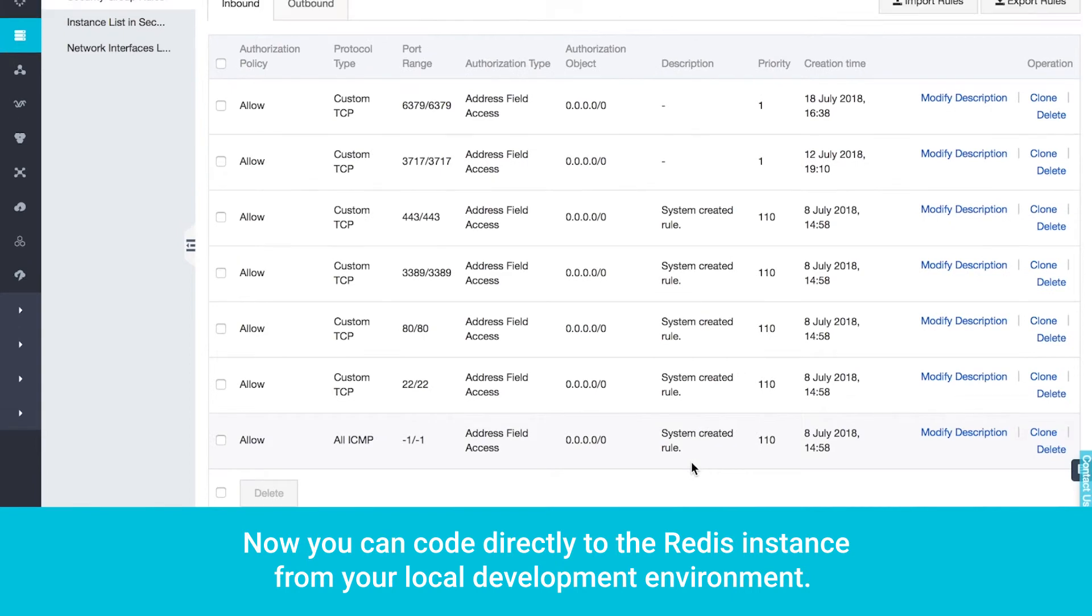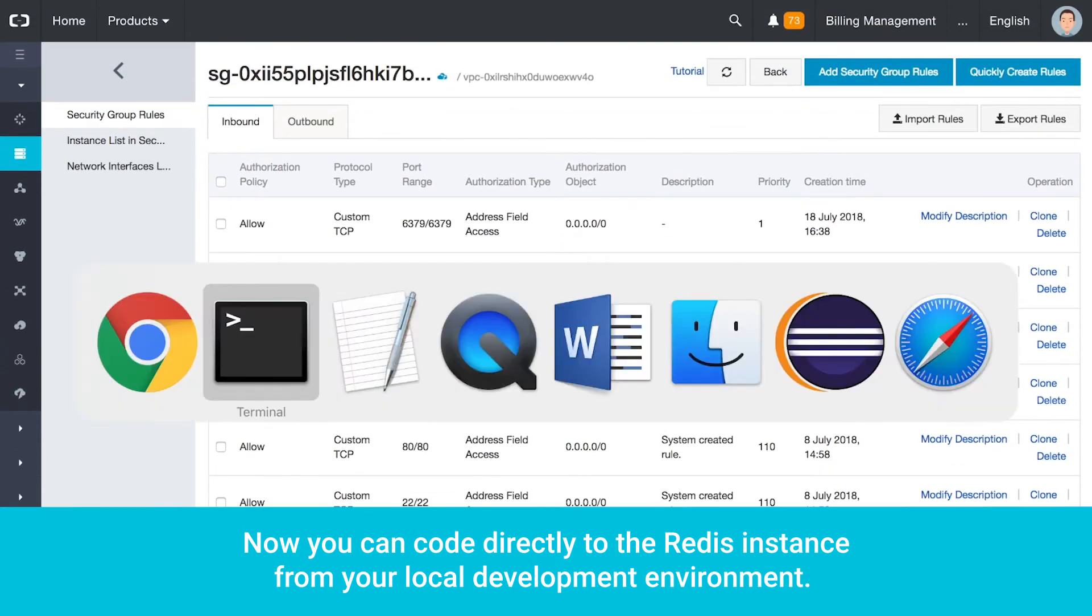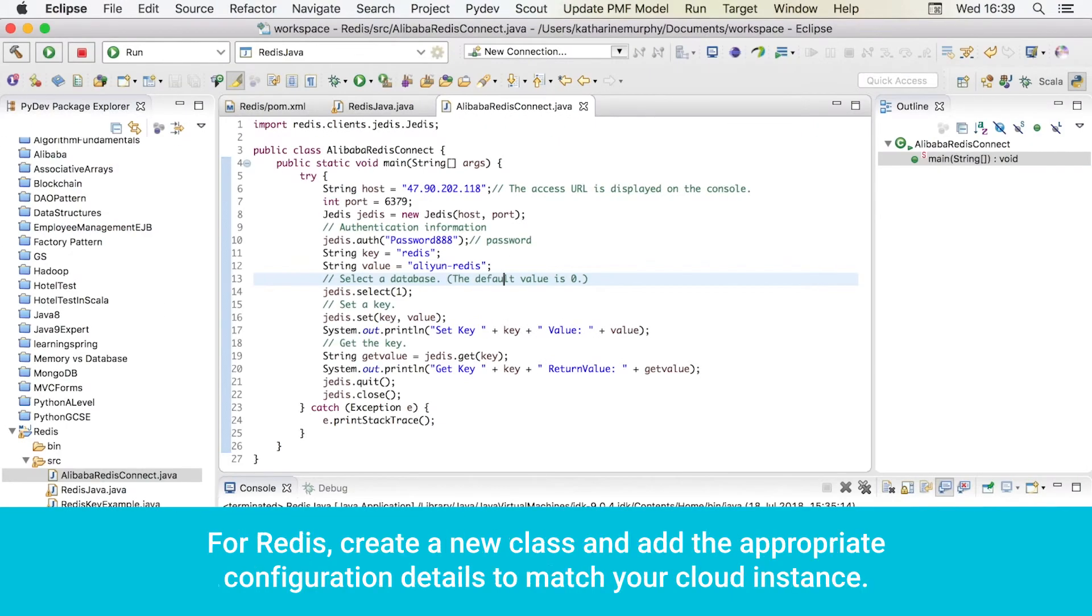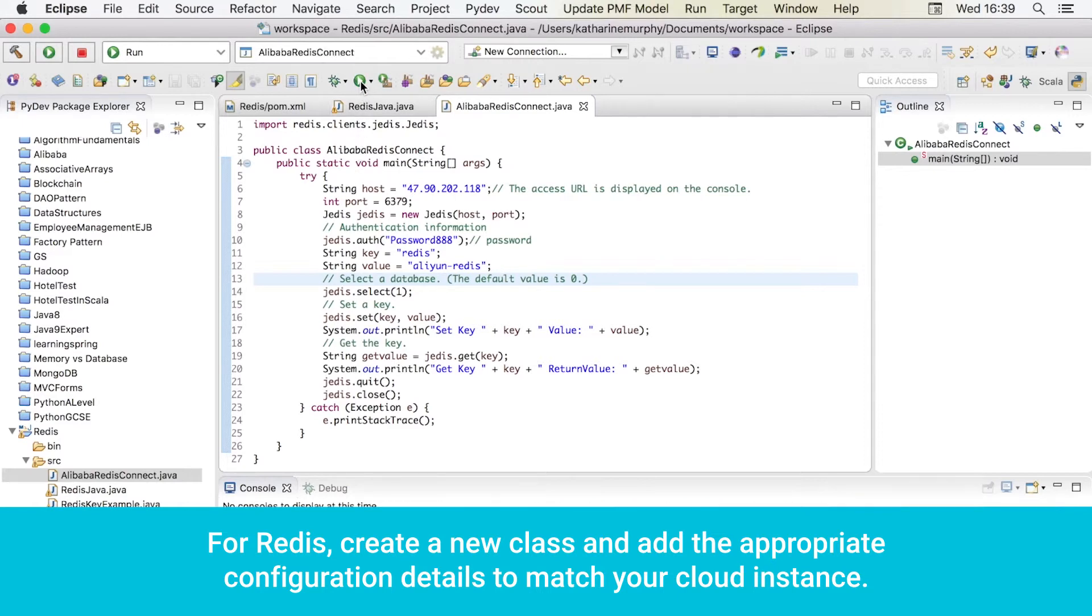Now you can code directly to the Redis instance from your local development environment. For Redis, create a new class and add the appropriate configuration details to match your cloud instance.